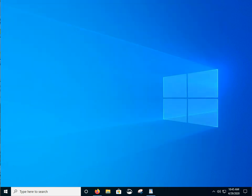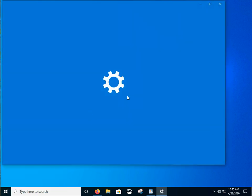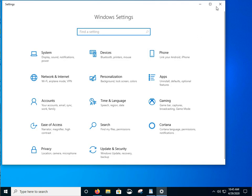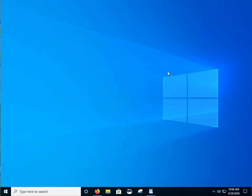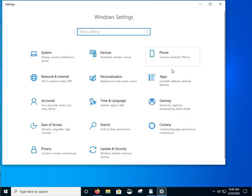We can right click on the Start button and left click on Settings. Or there is the Windows Logo Key plus I. That will also bring up Windows Settings.